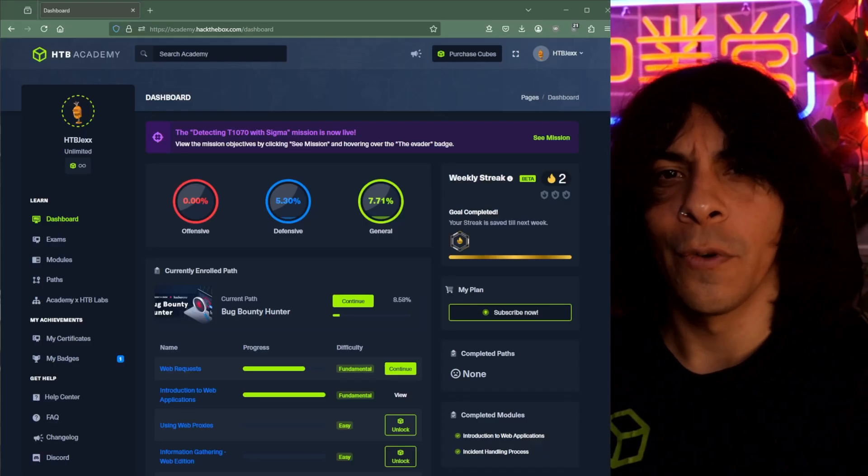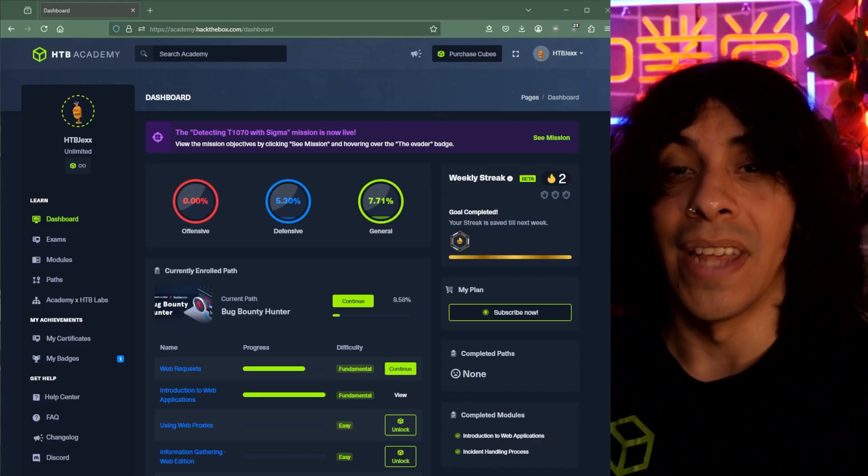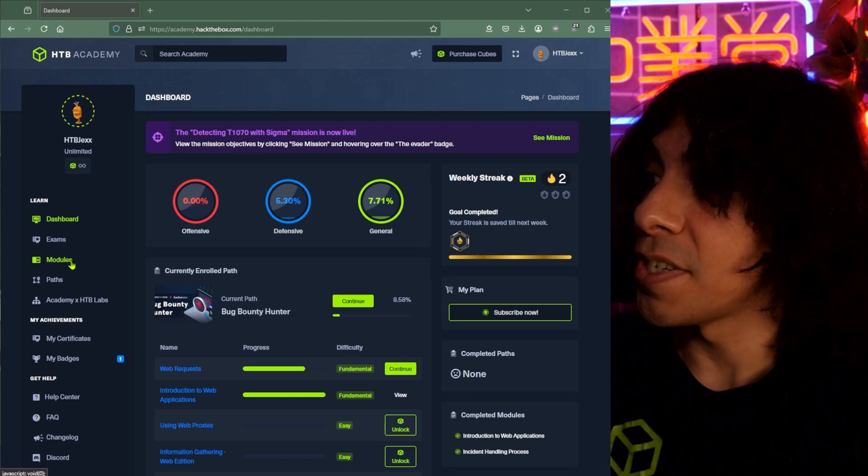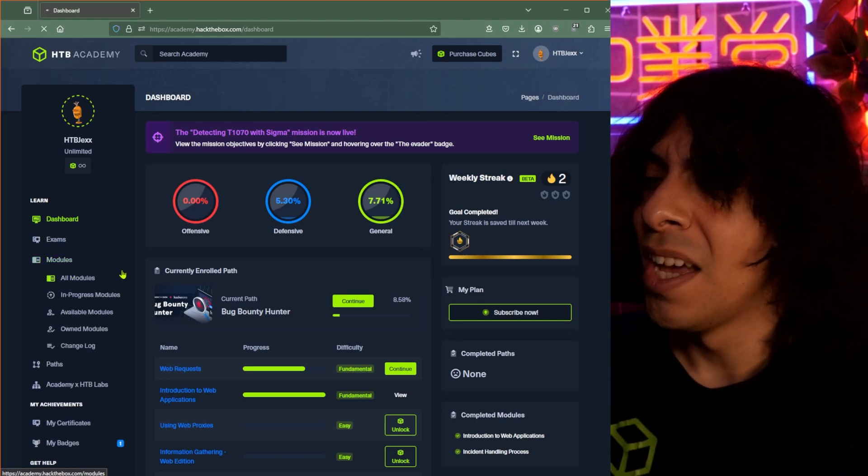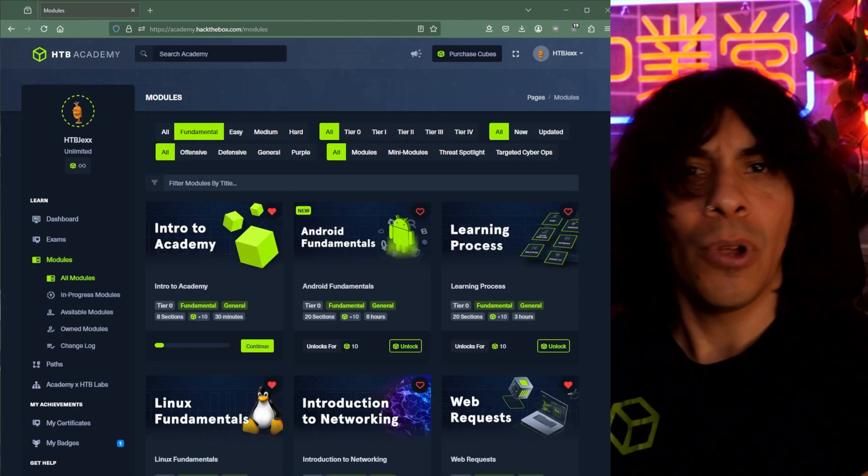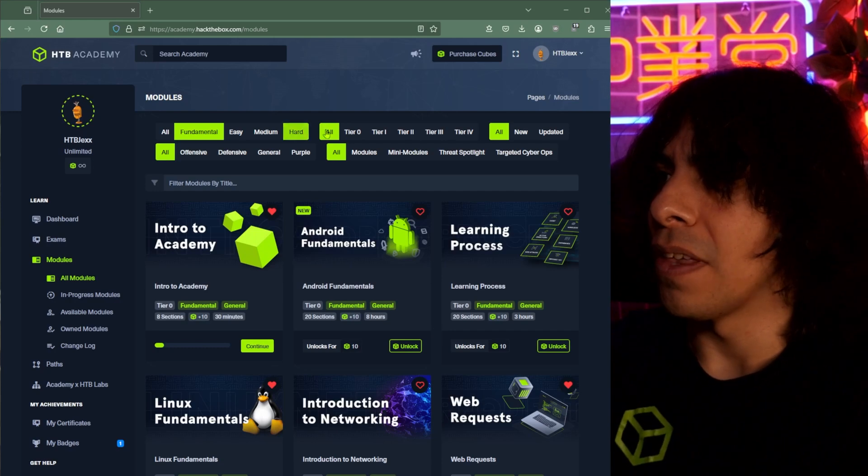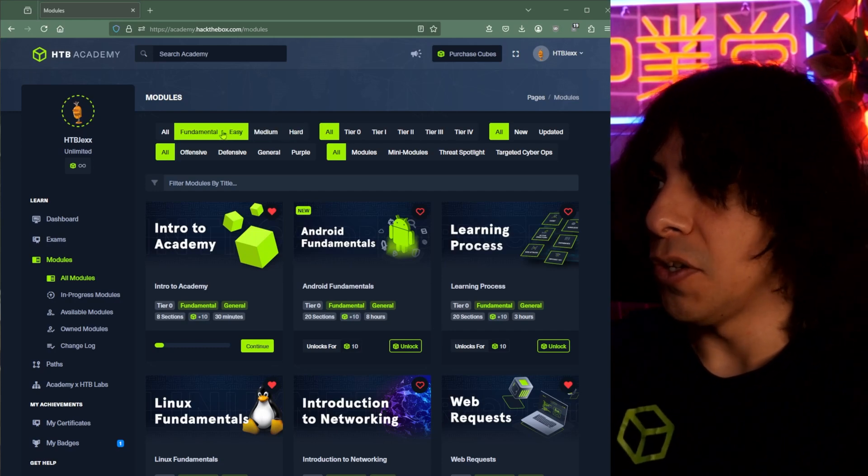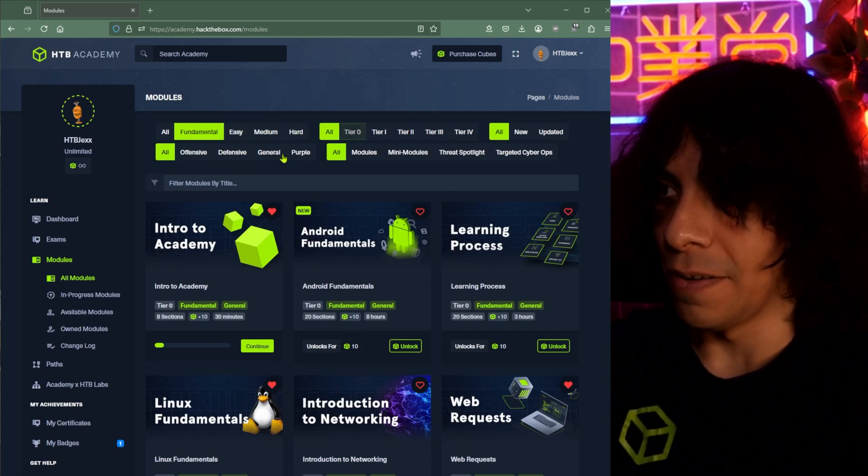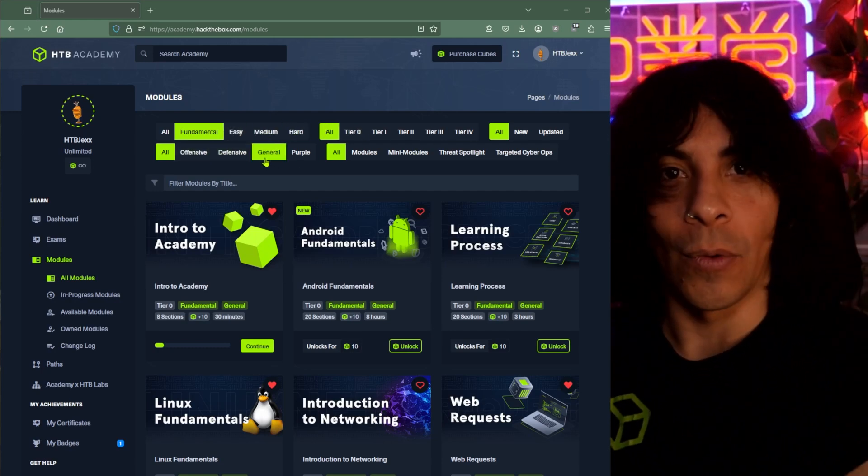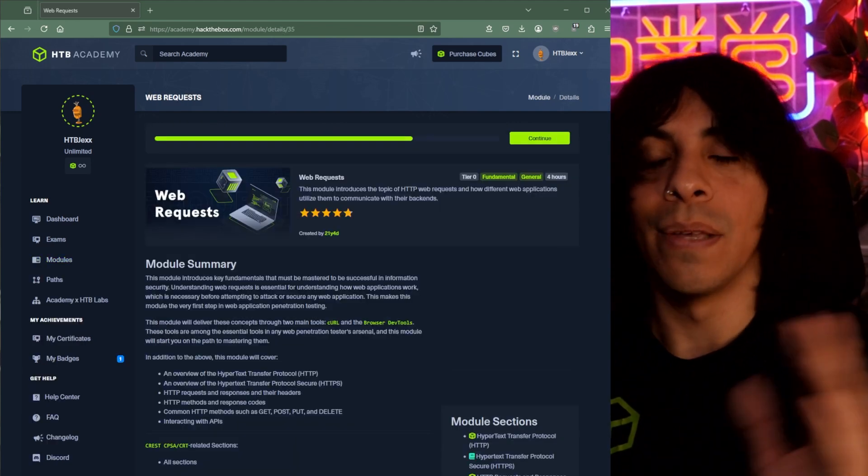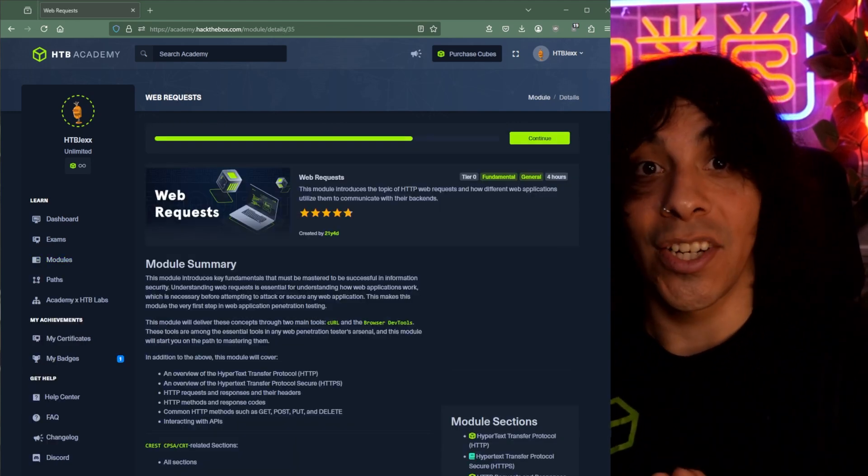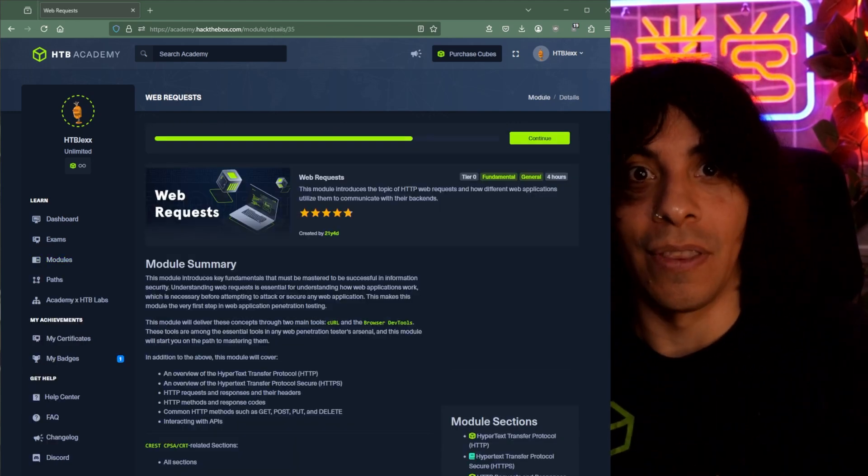All right, so we've landed on the Hack the Box Academy dashboard, and the first thing that we want to check out, modules. Think of modules as your classes. Look through the library and try and find something that appeals to you in the many different tiers, difficulties, and types of content that we offer. Think of the module as the book and the sections being the many chapters there within.